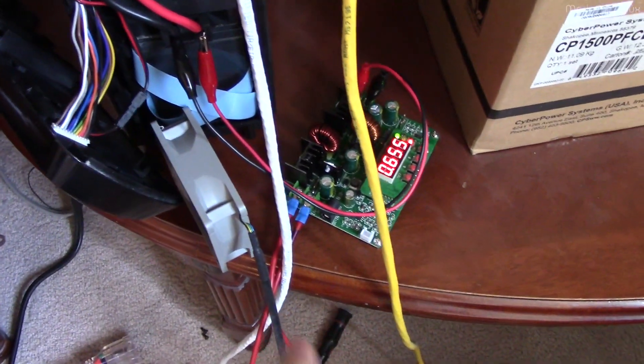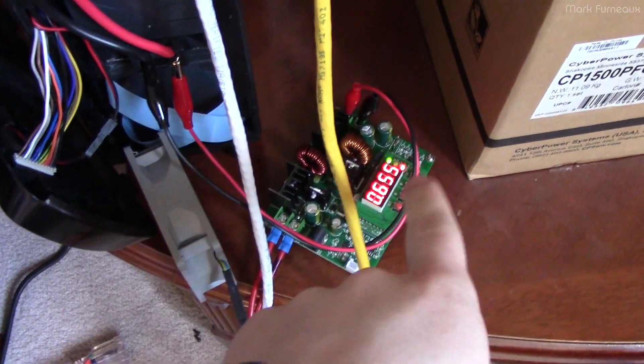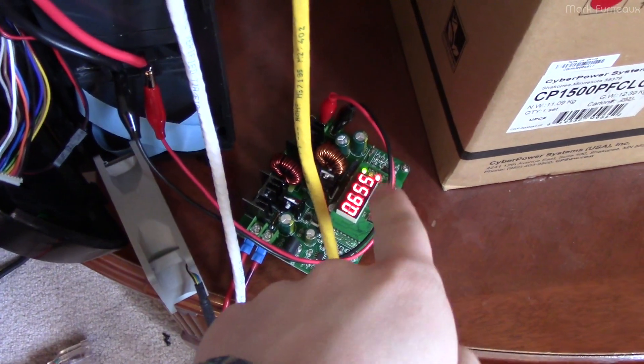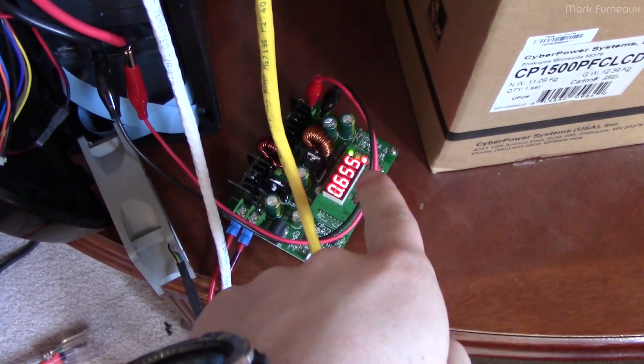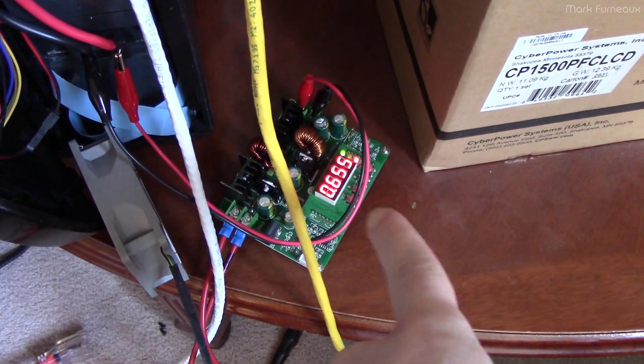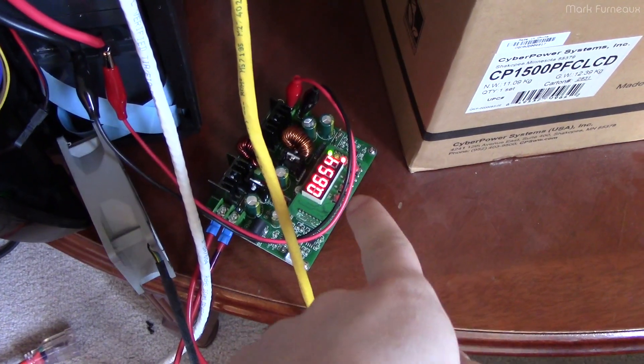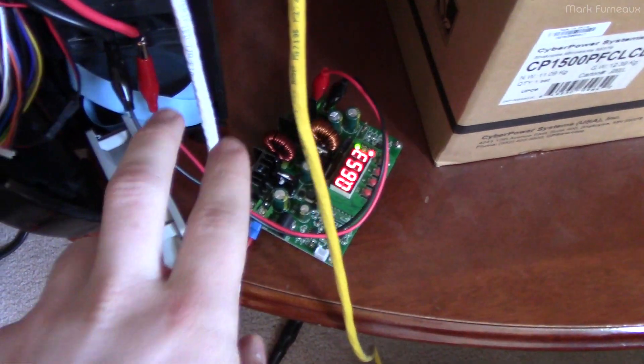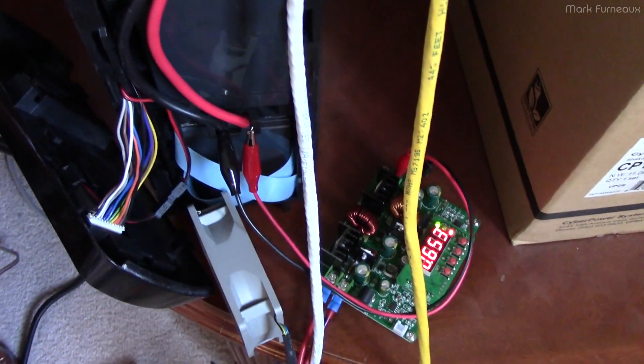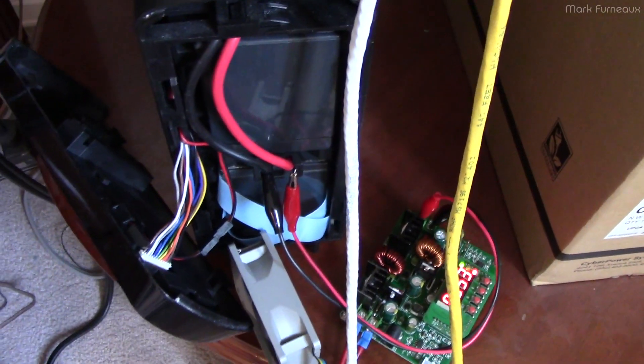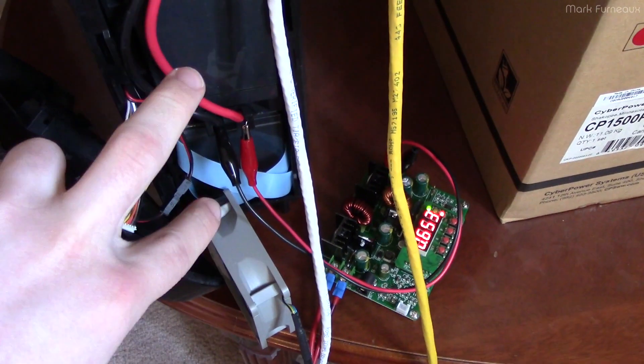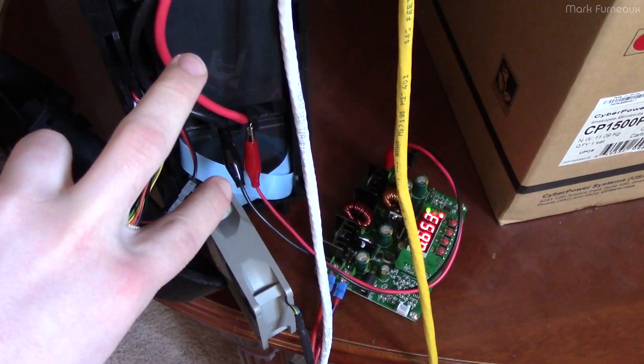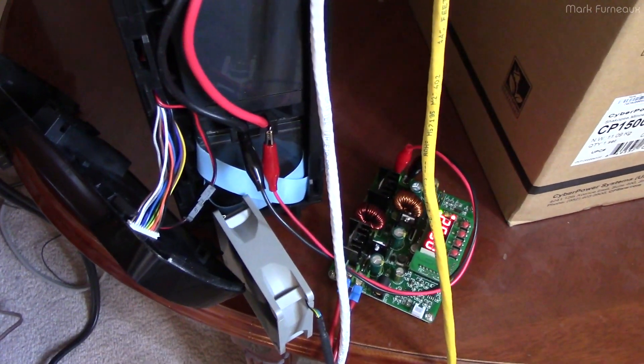This goes into this little DC-to-DC buck boost converter, and I'm just feeding that directly into the batteries here. Of course, this is a 24-volt UPS, so it's just two 12-volt monoblocks in series.